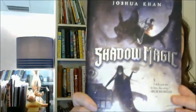Today's pick: Shadow Magic by Joshua Kahn. Get your stopwatches synchronized. Here we go.